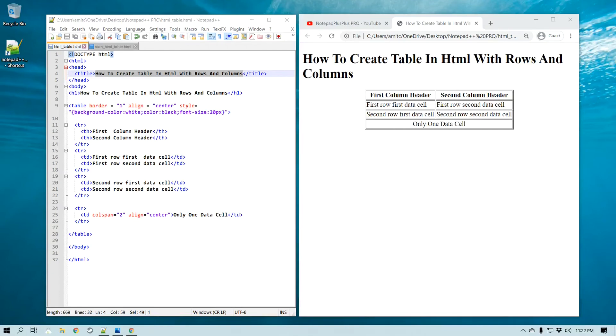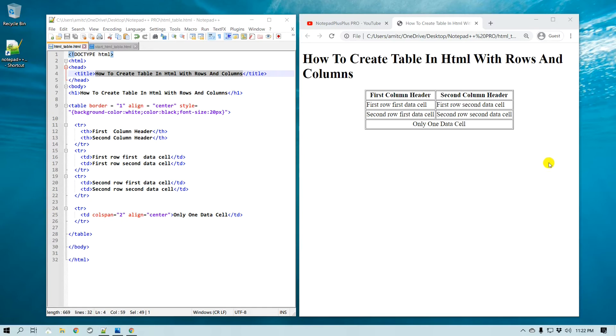In this video we will learn how to create HTML table with rows and columns in Notepad++. So here is the HTML code and this is what we would like to achieve. So let's get started.